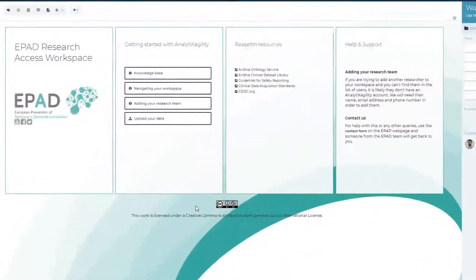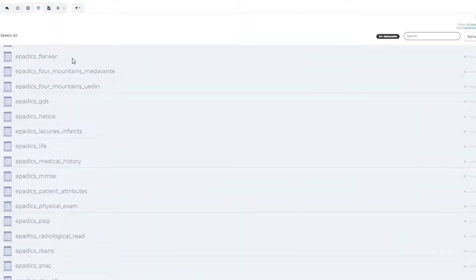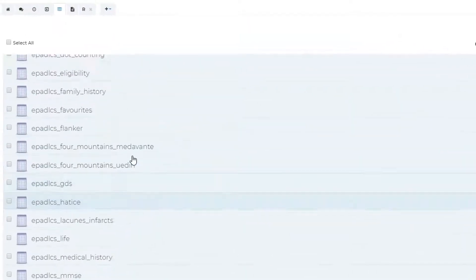From this point, the Iridia workspace, and all the data in it, belongs to you. There is no need to contact ePAD for approvals or further access.